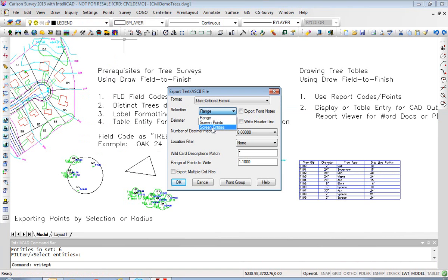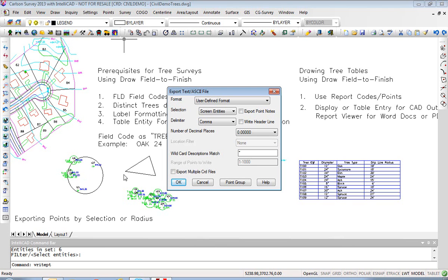A third option is screen entities. What this does is create points at the vertices of polylines, for example, or the center of circles. So if I pick these two entities — a circle and a triangle — I'm not going to get any point that's already on screen; I'm going to get the vertices or center of these selected objects.